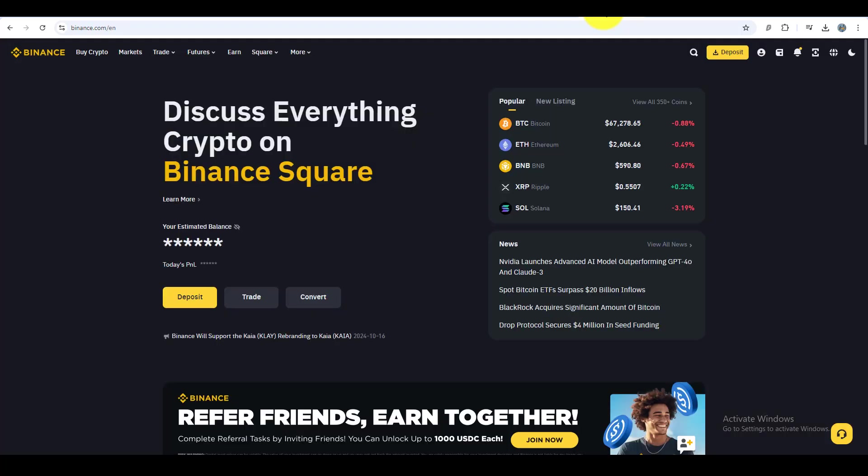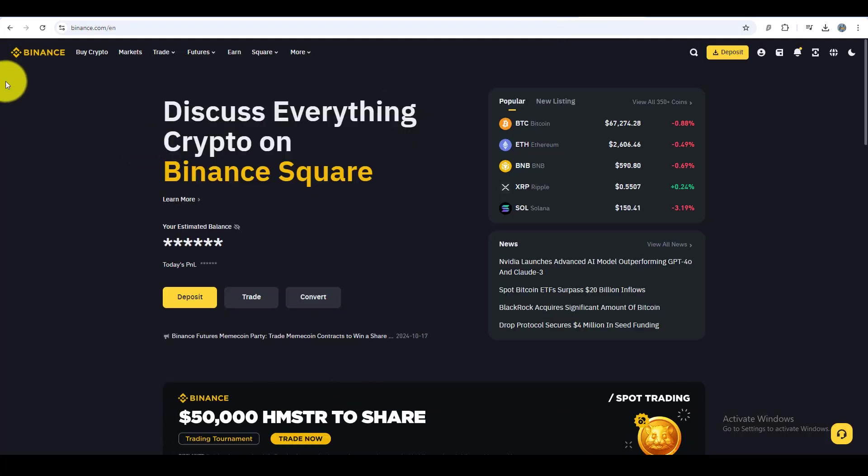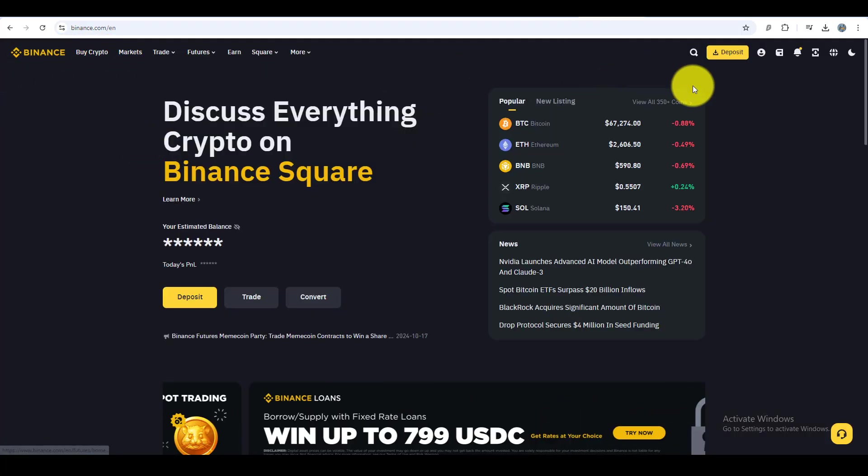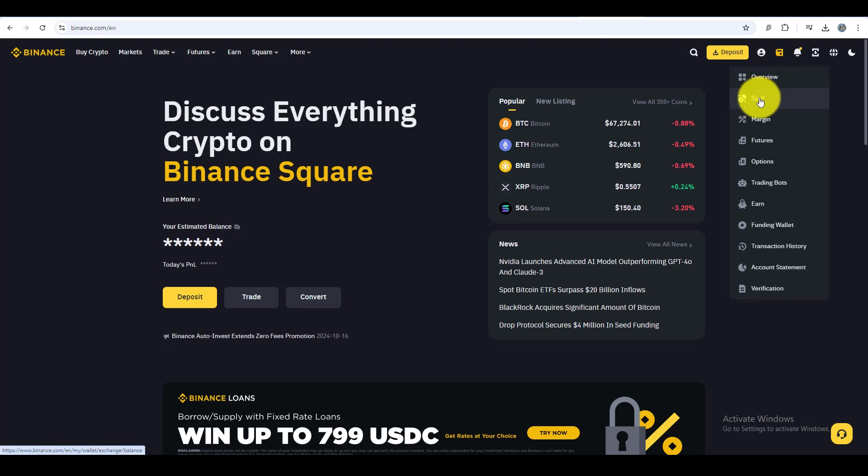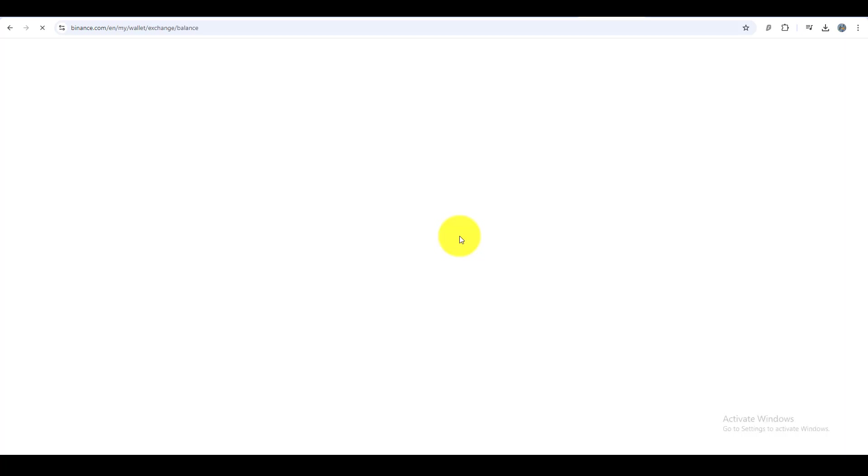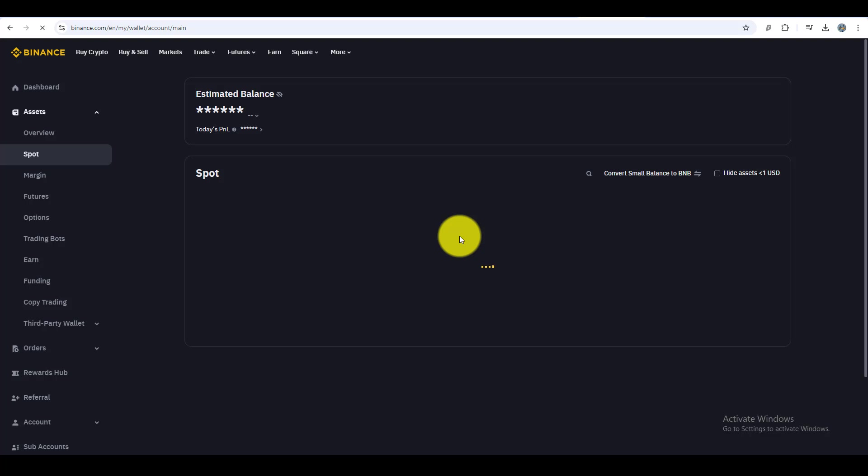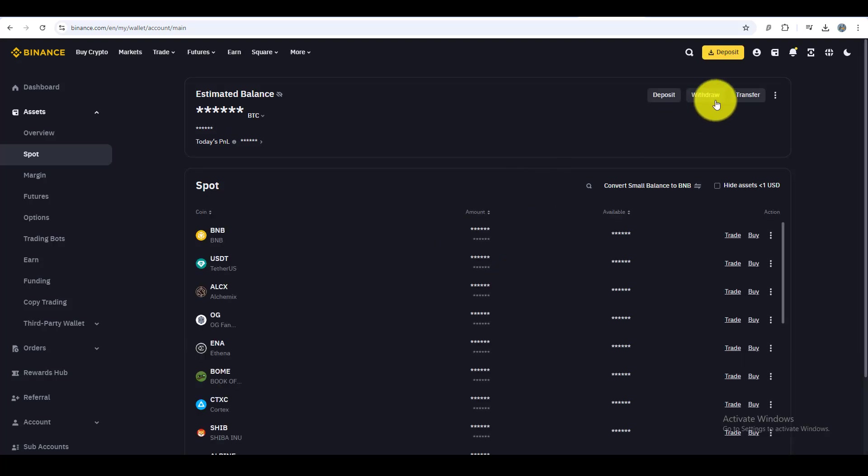First, log in to your Binance account. Once you're logged in, head over to your Fiat and Spot wallet where you'll find all your available crypto assets. Go to your Spot wallet and you'll see the option for withdraw. Click on the withdraw option.